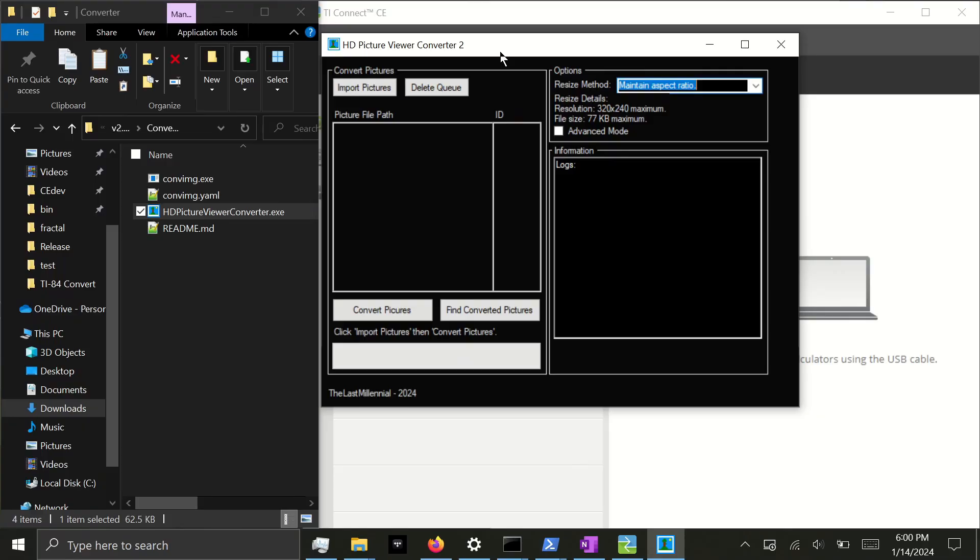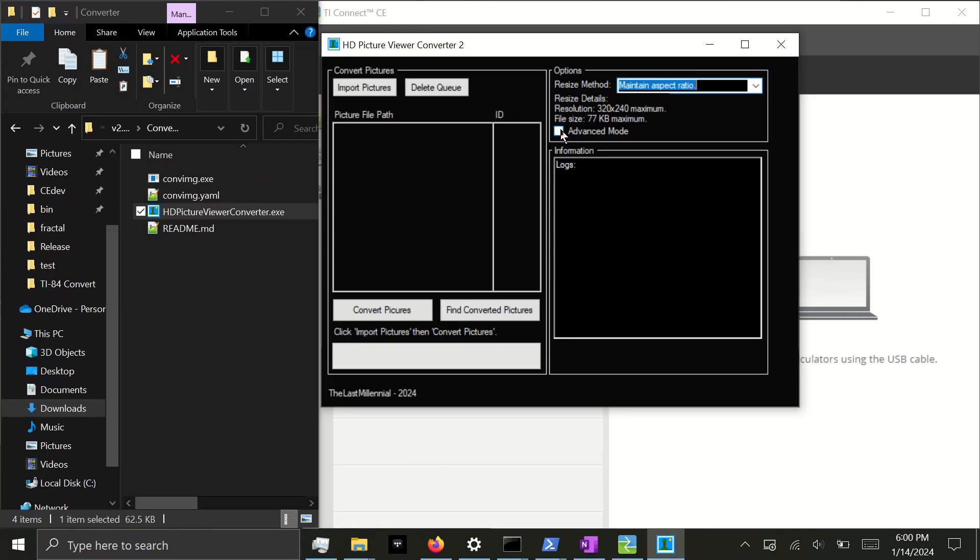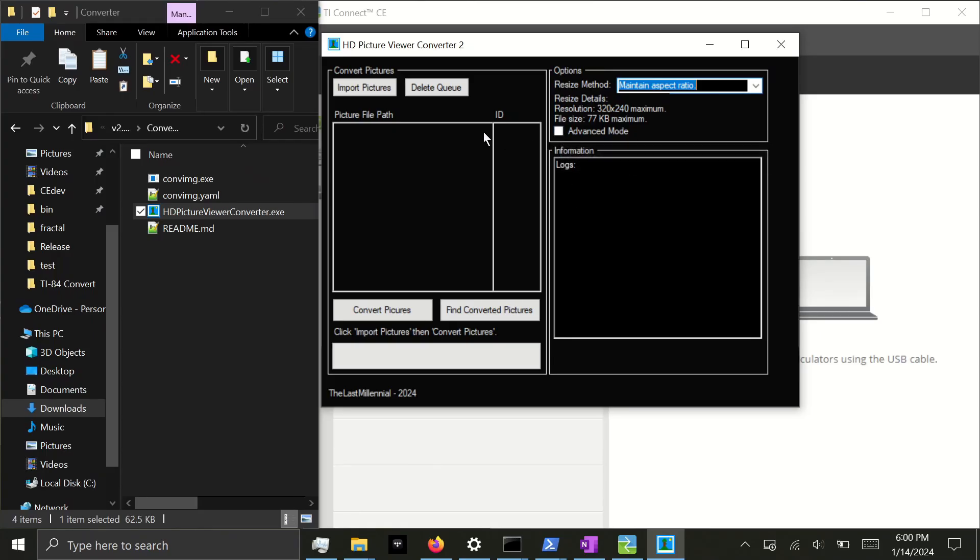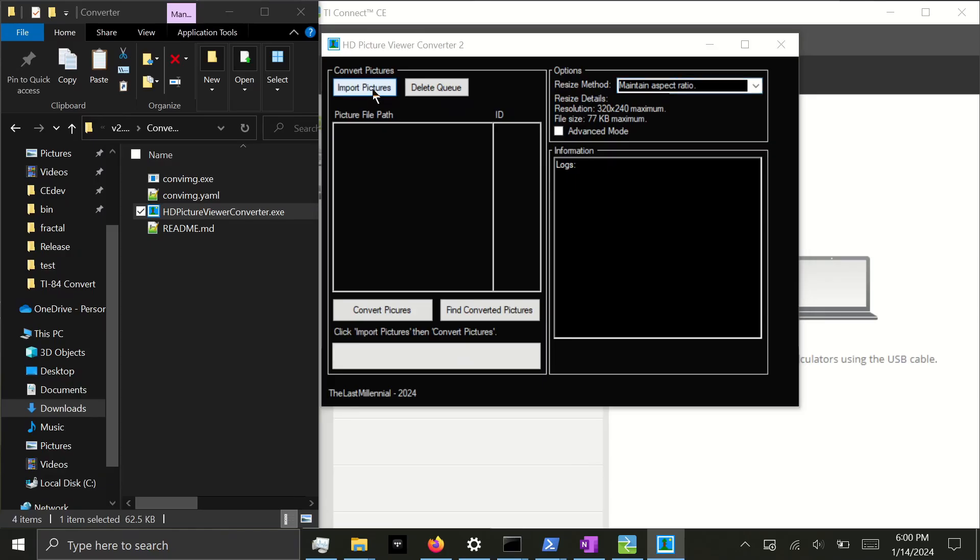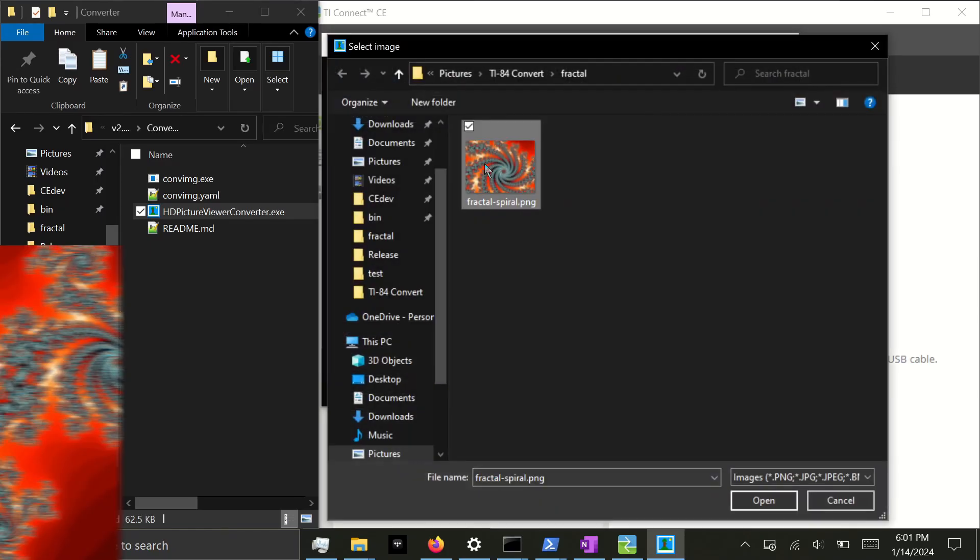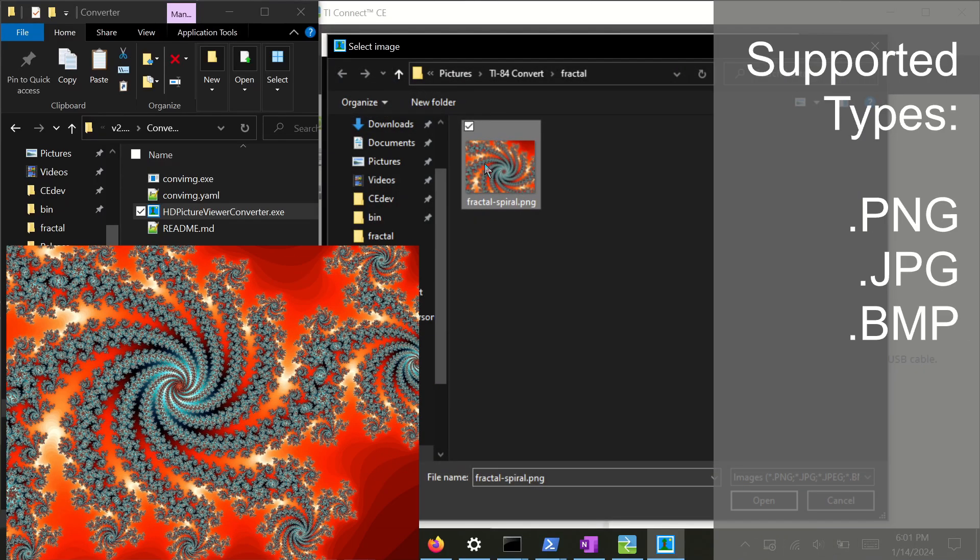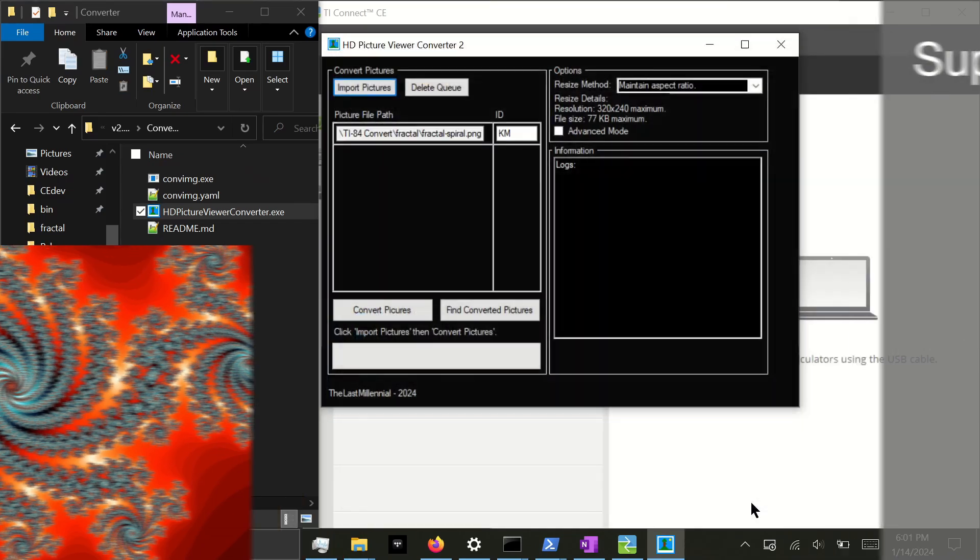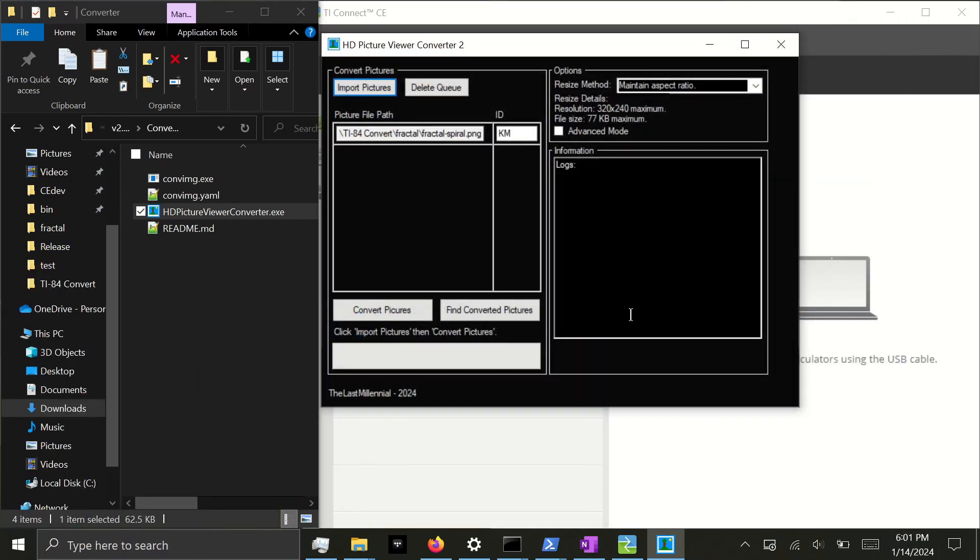There are three main sections: the Convert Pictures section, the Options section, and the Information section. Anything that happens to the converter, good or bad, will be printed here. If you need more information, you can always click Advanced Mode. I'm going to Import Pictures and select this cool fractal I found. You can select multiple images if you want, and they will be added to the queue down here.